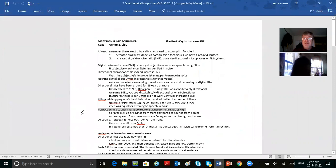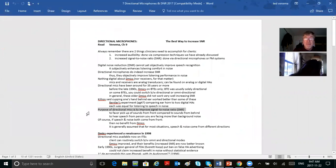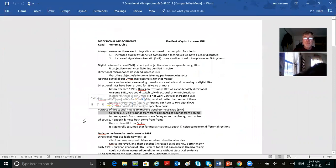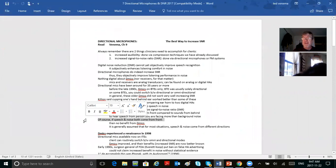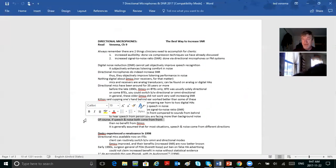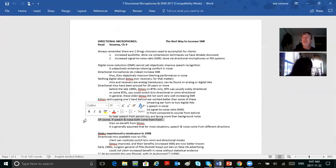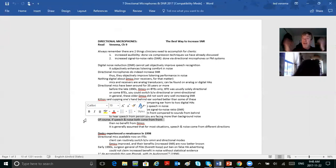The purpose of D-mics is to pick up the signal-to-noise ratio and improve it, to favor the pickup of sounds from the front compared to sounds behind. Put a star by this: if the speech and noise both come from the front, a directional mic isn't going to be of any help at all. D-mics are of biggest help if the sound of interest is coming from the front and the background noise is coming from other directions.